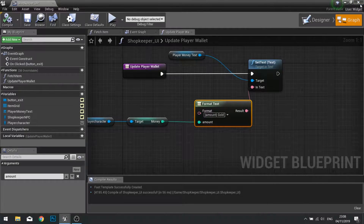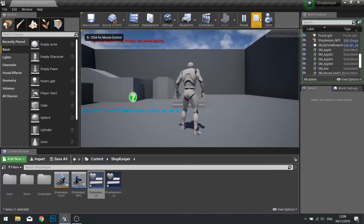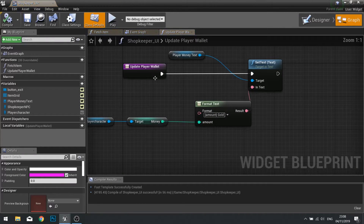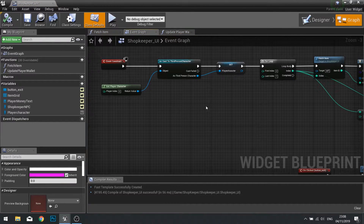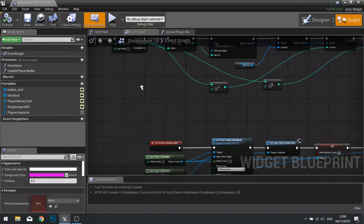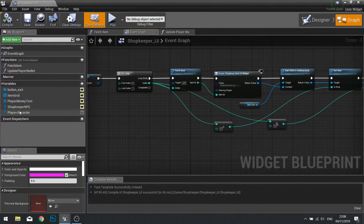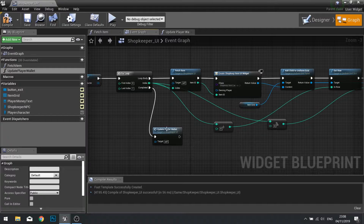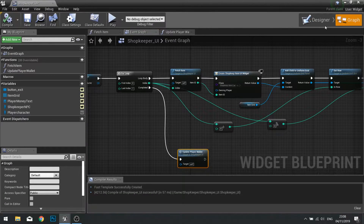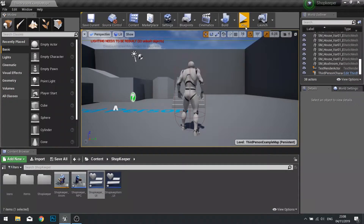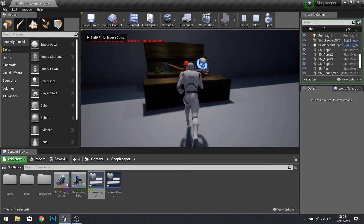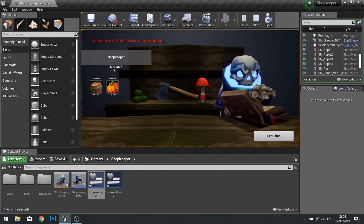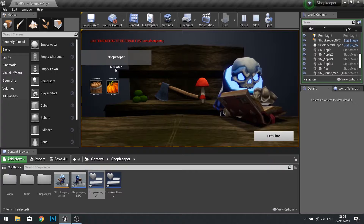Go back to the graph and add that to our event construct. On completed, we're just going to tell it to Update the Wallet. Go back to the game and it will now say how much money the player has — 500 gold.